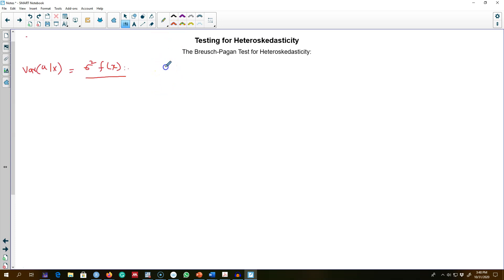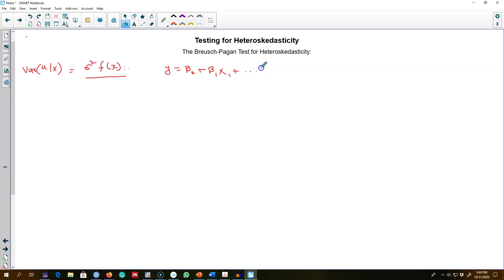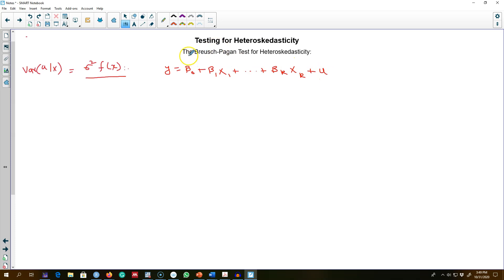So far I did not introduce you to any formal tests to test for the existence of heteroscedasticity in our model. This is what I'm going to do in this video — I'm going to talk about one test that can be used to test for heteroscedasticity: the Breusch-Pagan test.